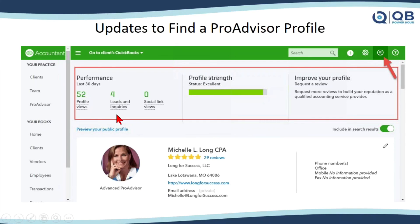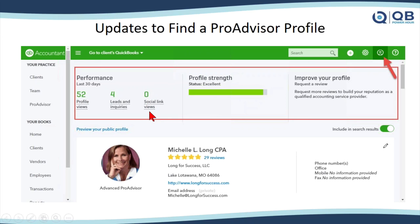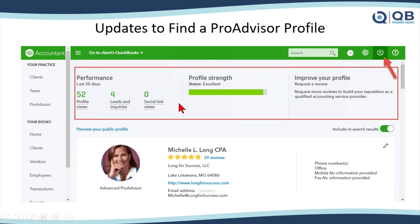Also, in the Find a Pro Advisor profile, we'll now see some information on your performance. Guess what I haven't done until last night? I didn't update my profile to include my social link for LinkedIn, for Twitter, for Facebook, for YouTube, for my website and stuff. Go out to your profile and update that profile. I also need to update my picture. It's very old. But go out and update that. And then these are some updates to show us how many people are looking at your profile, which I think is kind of cool. So make sure you're updating those things as well.